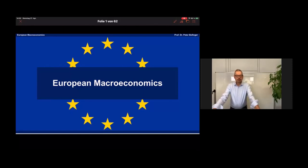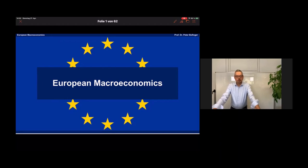Welcome everybody to our second lecture in this course, European Macroeconomics. Last week we talked about the general objectives of macroeconomic policy, and today I want to present you two key macroeconomic models that are the prominent models in all macroeconomic textbooks.